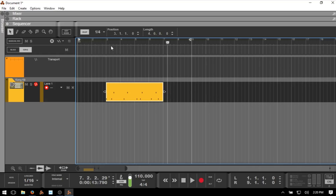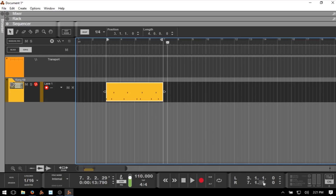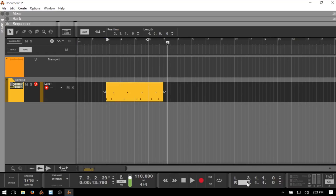If we want to set a loop, we can press Control and click in the ruler to set our left locator, and hold Alt and click to set our right locator. Down below we have left and right showing the positions of these locators. We can activate our loop by clicking once, or use the letter L on the keyboard or forward slash on the numeric keypad. You may want to set up a loop and record drums in passes — bass kick first, snare second, hats third, and so on.